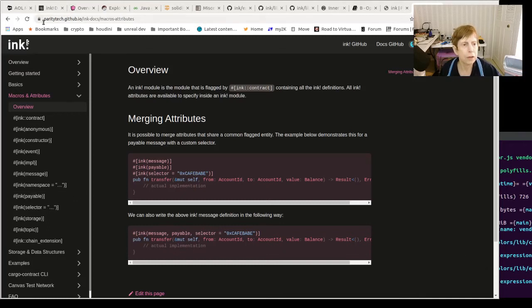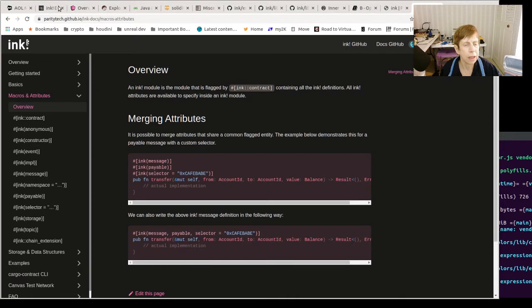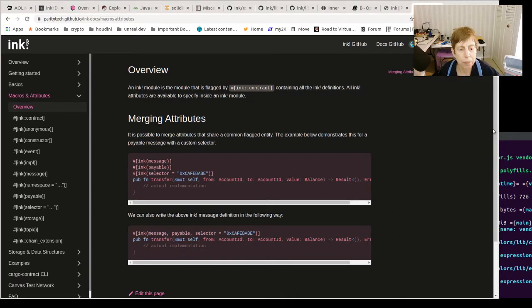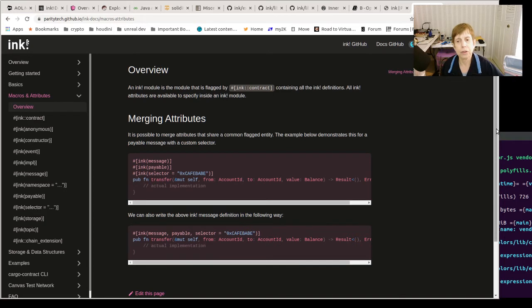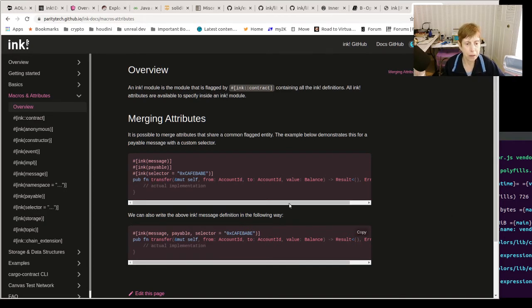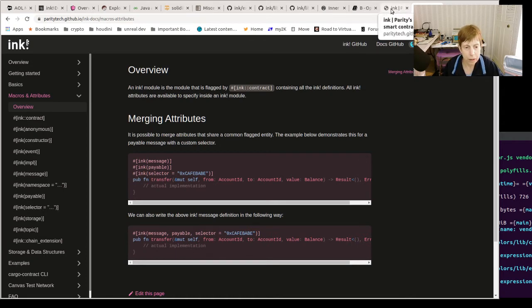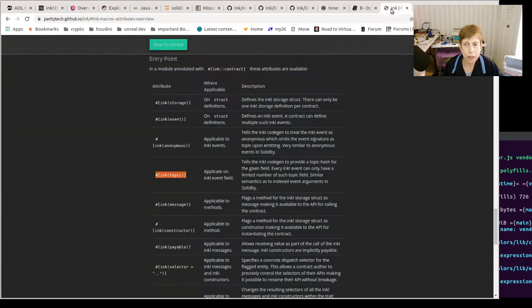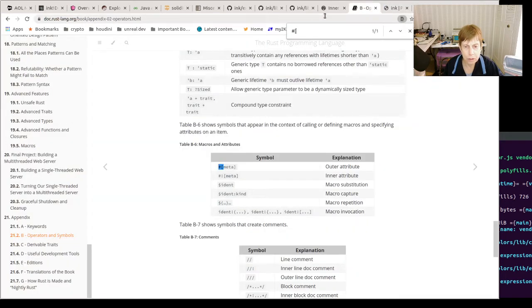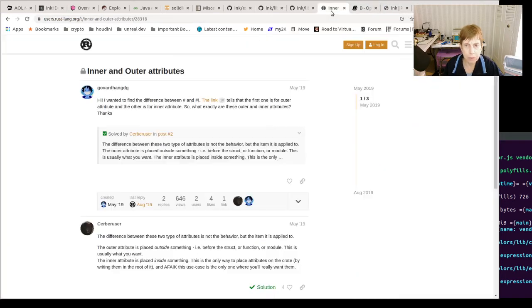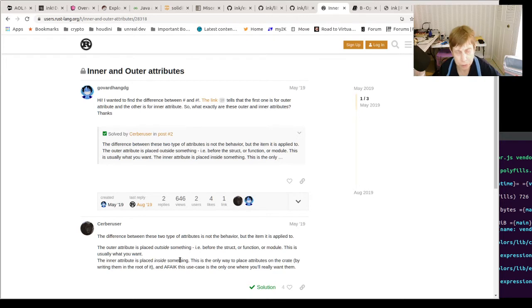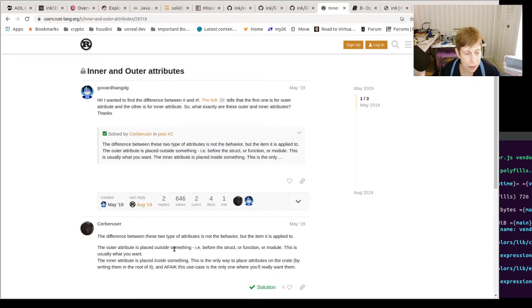Okay, so last night we looked at some ink contracts and one interesting thing that you see all over the place is these different macros and attributes. Now it is a Rust concept and you have two kinds: inner attributes and outer attributes, described pretty well here. An outer attribute is what we've more commonly seen.